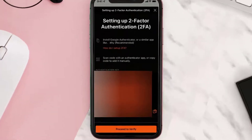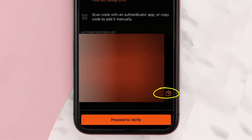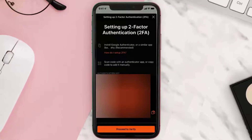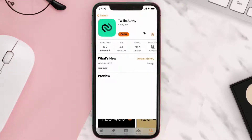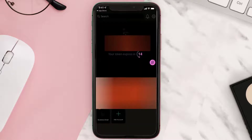From here, click on this copy icon at the bottom. Next, you need to install an authenticator app — go ahead and install Twilio Authy or any of its alternatives. Once the app is installed, simply open it up.